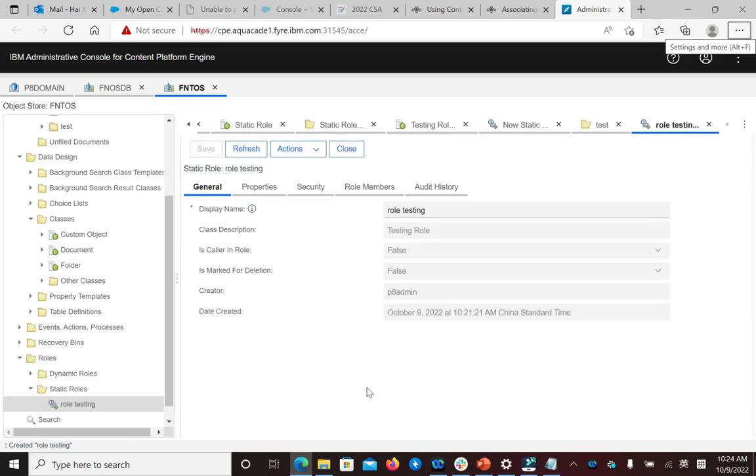After you create a role instance, you assign this role instance to an object to secure the object with role-based access control. A role is applied to an object only after the role instance has been assigned to the object on the Security tab.